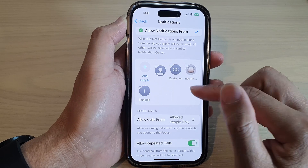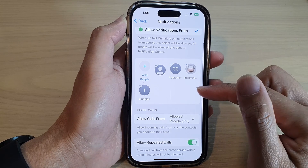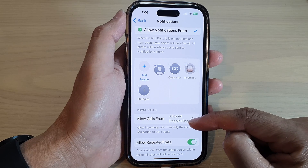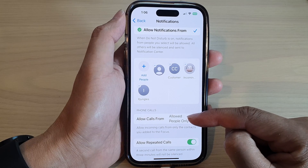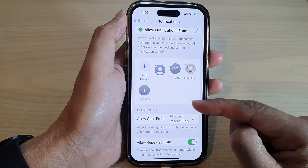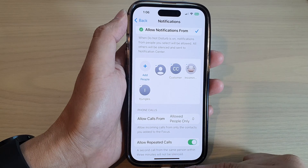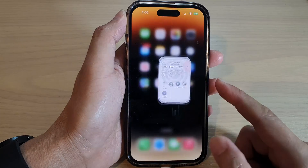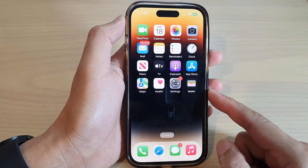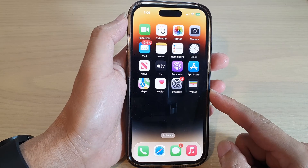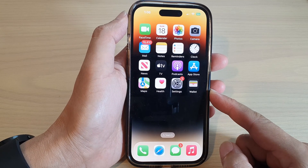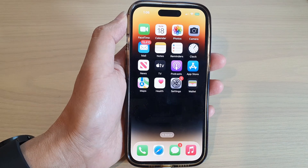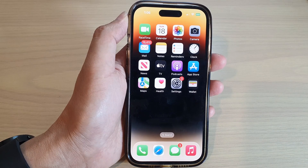And that's it — that is how you can choose who can call you for a focus mode on iPhone 14 series. Finally, you can swipe up to go back to the home screen. Thank you for watching this video, please subscribe to my channel for more videos.